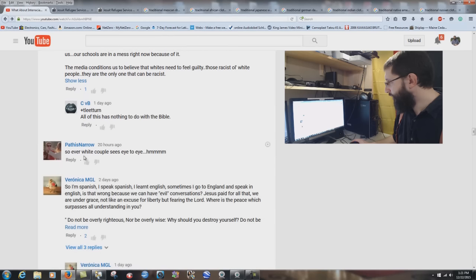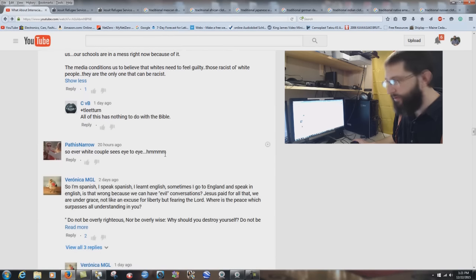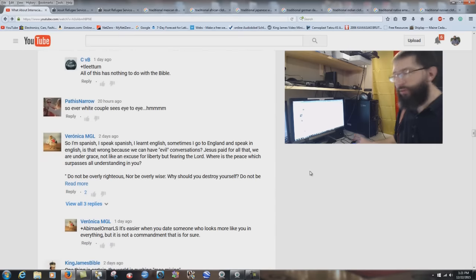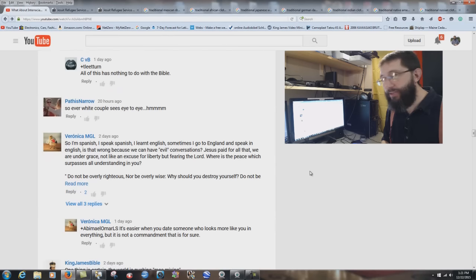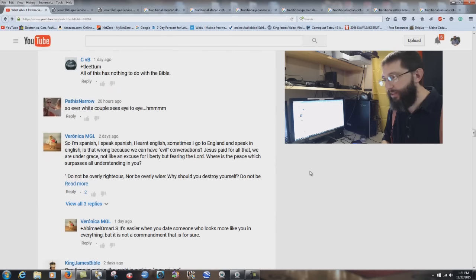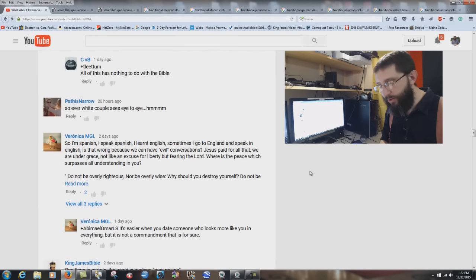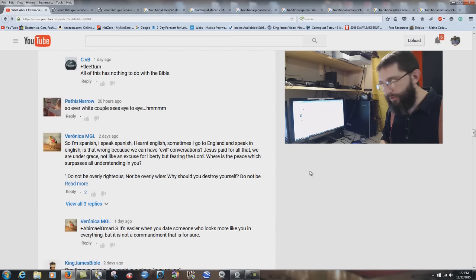'Path is Narrow' says: 'So every white couple sees eye to eye.' Little word games — I didn't say that in the study. Don't lie about me. I didn't say people of the same kindred are going to get along perfectly and never argue. That's not going to happen. But it's going to happen a lot less than in interracial marriages.